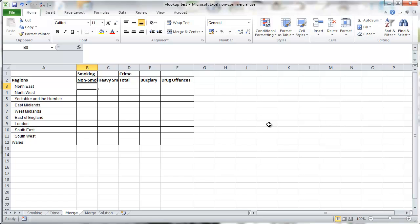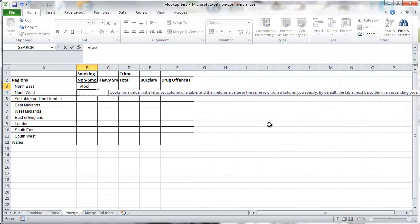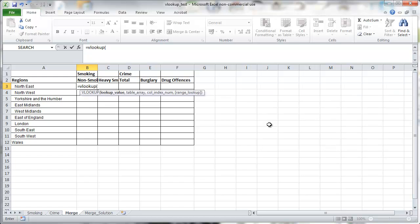So go to the first cell. We type in VLOOKUP. And we want to find the north-east region in another table.